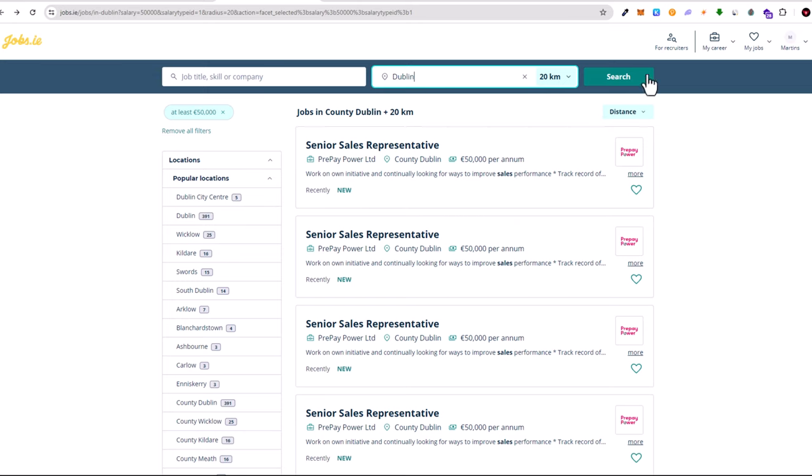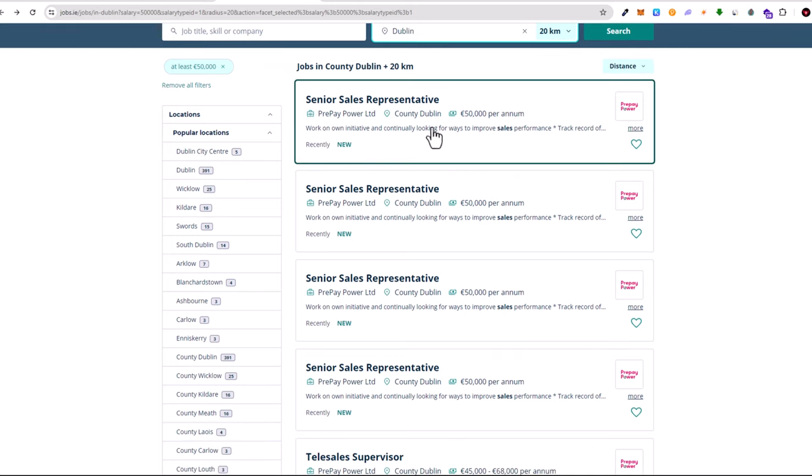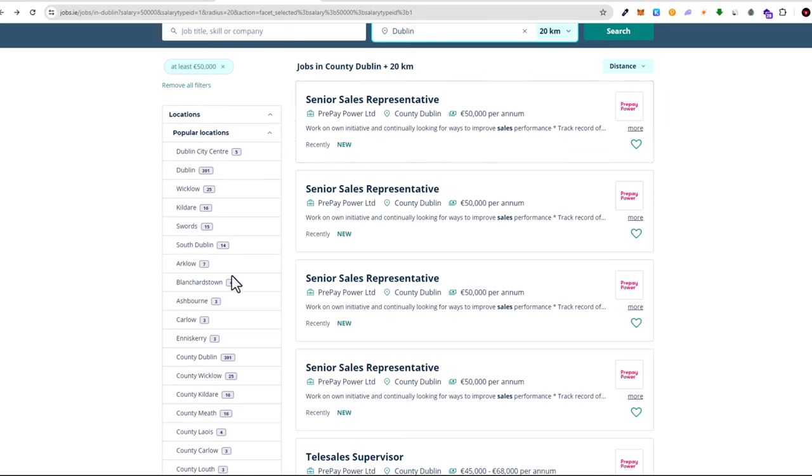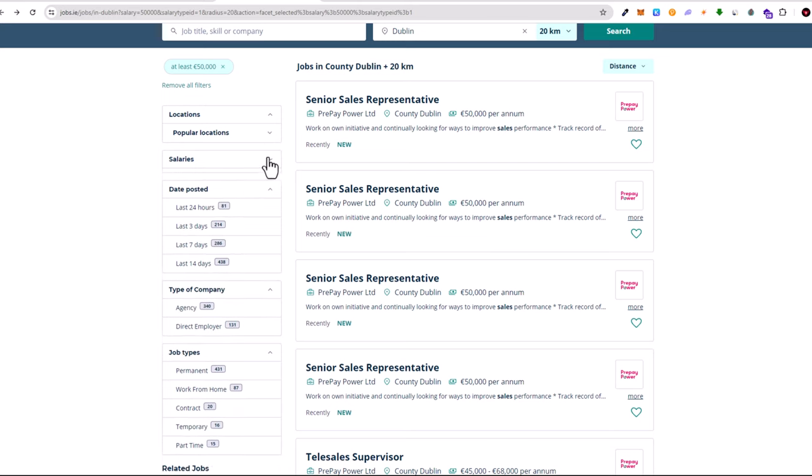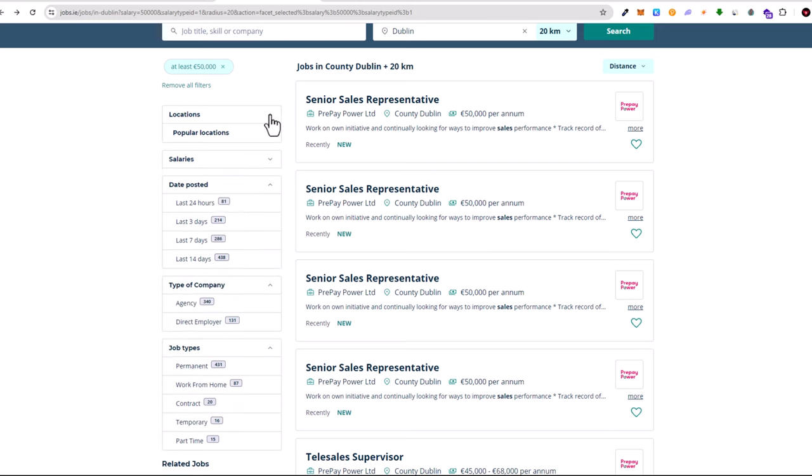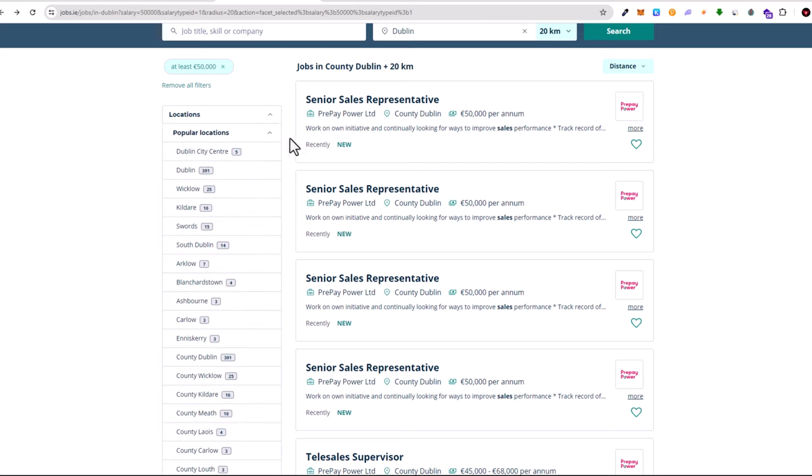For example, you can enter company or job title in the first field, searching for what you want, whether web development, management, or whatever. In the second field, you enter the country or location. Here I'm searching for Dublin.